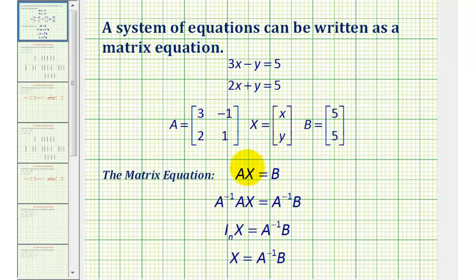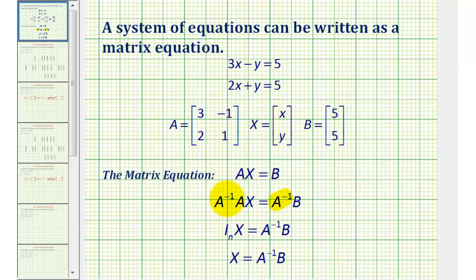Once we have our matrix equation, we want to solve it for matrix X. To do this, we're going to find the inverse of matrix A and multiply both sides of the equation by A inverse. The order of multiplication does matter — it must be A inverse times A on the left and A inverse times B on the right. A inverse times A equals the identity matrix, and the identity matrix times matrix X is just matrix X. So A inverse times B gives us the solution.